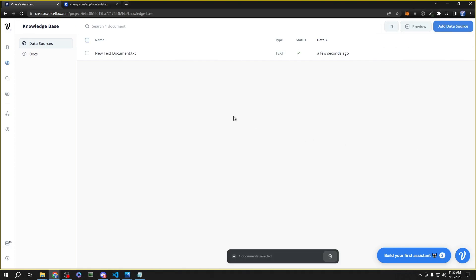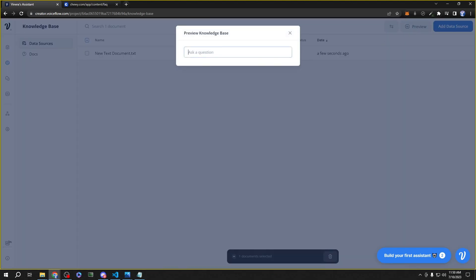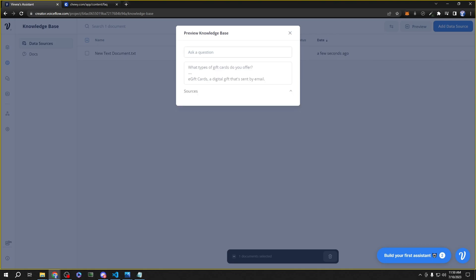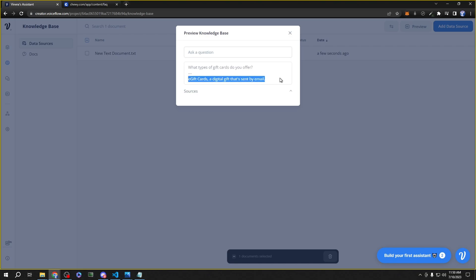Now that we added the text document to the knowledge base, we can go ahead and test it by asking it the question that we provided. As you can see, it can now search through the knowledge base and provide an AI response eloquent to the question.